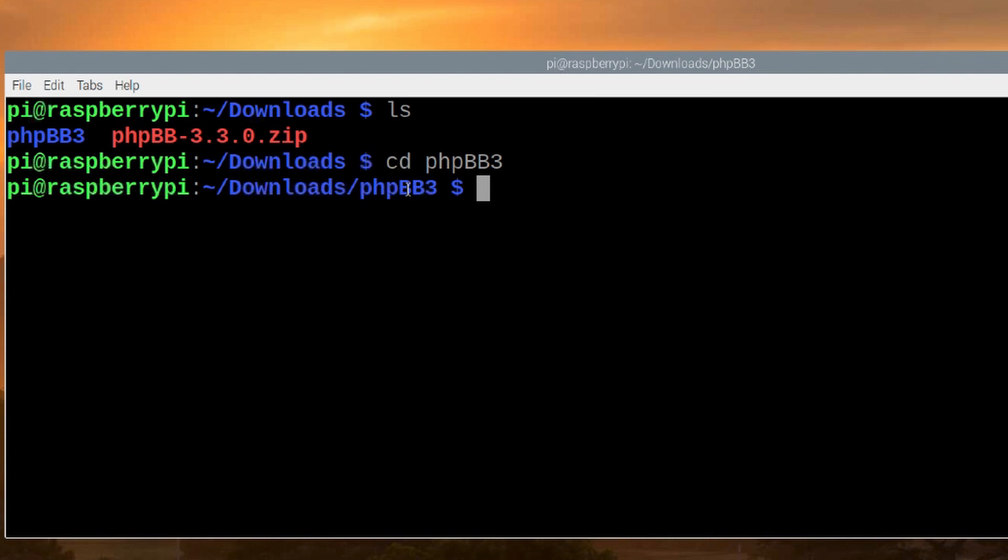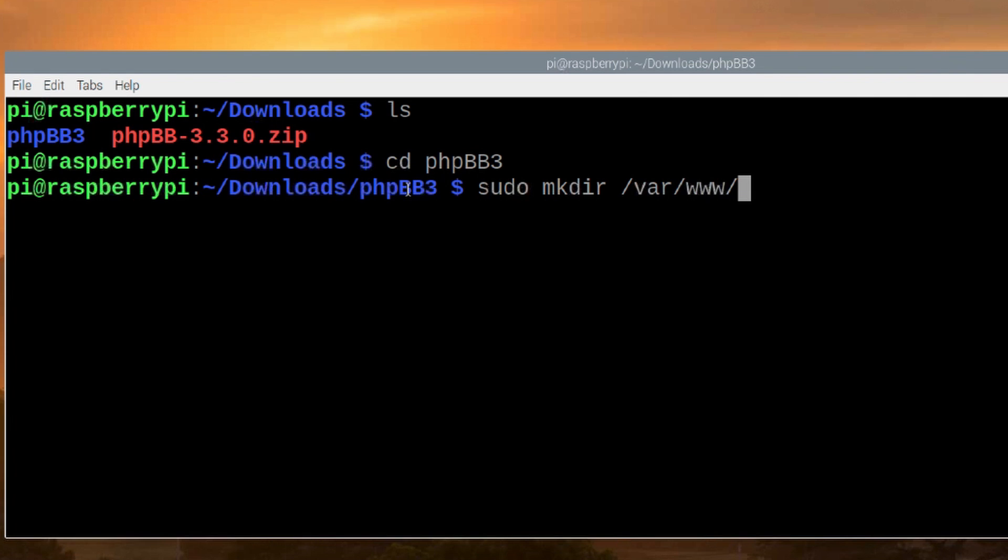Now we do need to make a directory on our web server for our new forum that we're going to get ready to build. So let's run sudo mkdir space forward slash var forward slash www forward slash html forward slash forum.